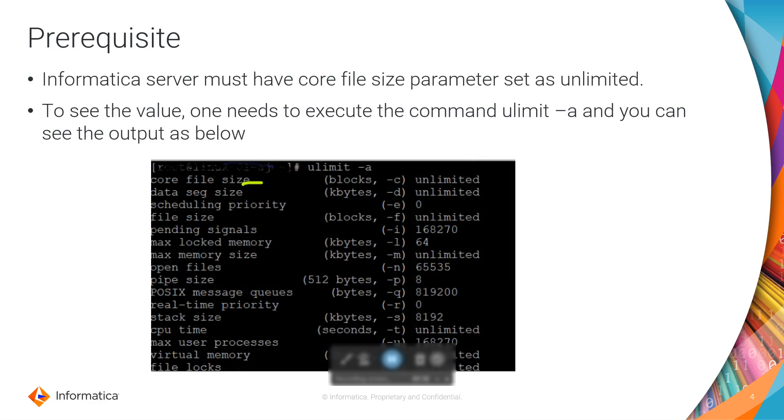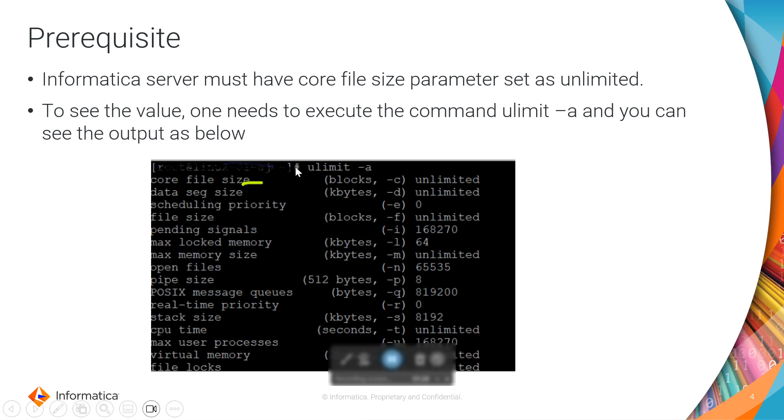In order to have the core files generated, there are a few prerequisite parameters. Informatica server must have the core file size parameter set as unlimited. You can see the value being set for this parameter by running the command ulimit -a. As you can see in the screenshot, core file size, the first parameter, is set as unlimited.